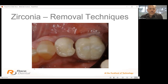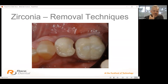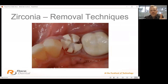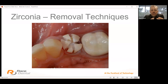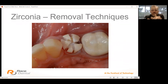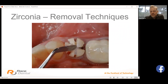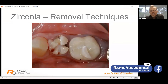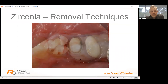Removal techniques: choose the finest diamond burr you can — not the roughest — under irrigation, and touch the zirconia very lightly. If you push hard, zirconia is stronger than the bond between the diamond particles and the burr itself, so the diamond comes off the burr leaving black lines. With a very fine diamond and light touch, it will eat into zirconia — these cuts shouldn't take more than 5 to 10 minutes. Twist them off with the burr. Fine diamond with light touch gives a better result than heavy-handed removal.